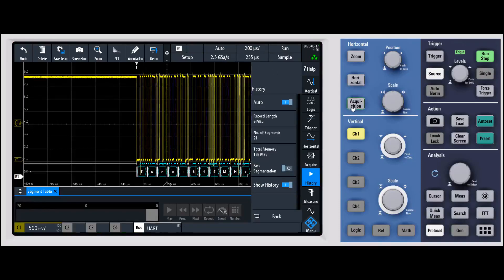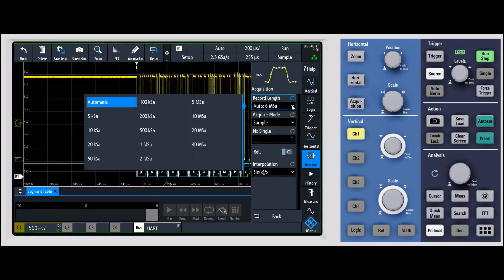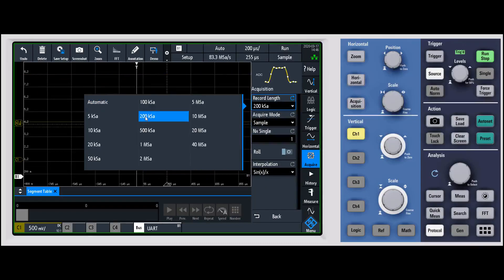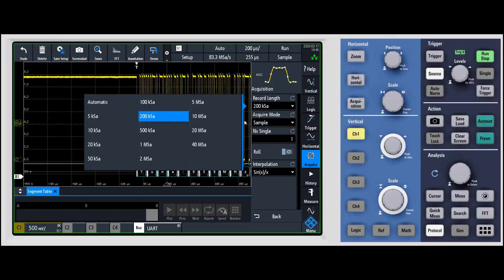I can come in, instead of using all 6 megs, let's say I'm going to drop it down to 200 kilosamples. When I do that we're now capturing at 83 megasamples per second, which is still plenty for digitizing and sampling that waveform correctly.